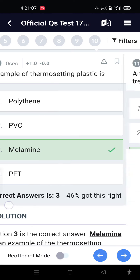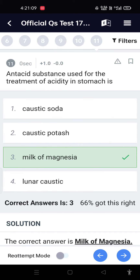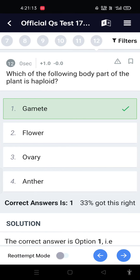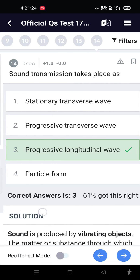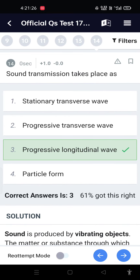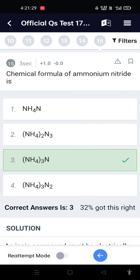An example of thermosetting plastic is melamine. The antacid substance used for treatment of acidity in the stomach is milk of magnesia. Which body part of a plant is haploid? Gamete. Heat required to increase the temperature of one kilogram of water by one degree Celsius is 1000 calories. Sound transmission takes place as a progressive longitudinal wave. The chemical formula of ammonium nitride is NH4N3.